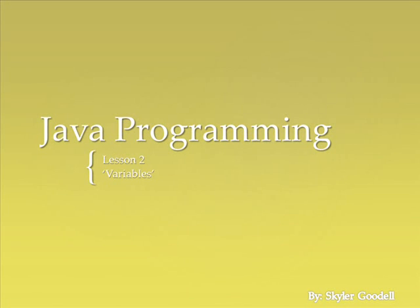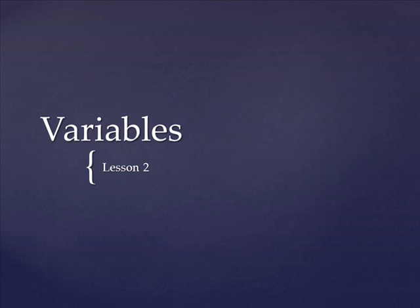Hello, this is Skyler, and welcome to Java Programming Lesson 2. Last time, we talked about the basics and got up to printing. Today, we're going to talk about variables. So let's get right into the material.